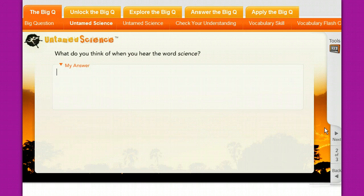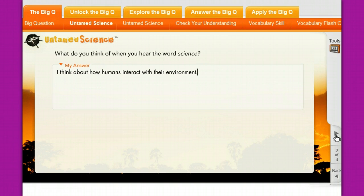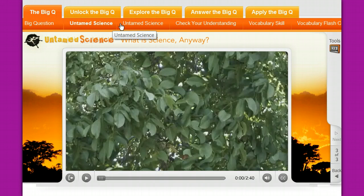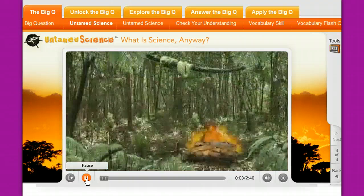For chapter one, the Untamed Science question is 'What is science anyway?' You first answer a question before watching: 'What do you think when you hear the word science?' For example: 'I think about how humans interact with their environment.' Then you watch the video. I also have these videos on a disc and I usually show them at the beginning of the lesson for that chapter. The video is also available here online, and you can watch it as many times as you want. It is usually broken up into a couple or sometimes three pieces, and it has a really cool opening that all the kids seem to like.